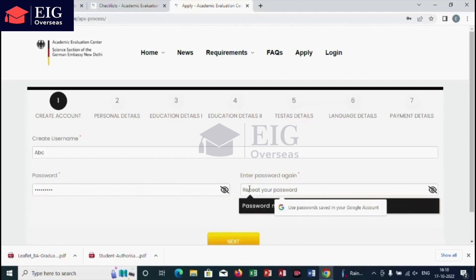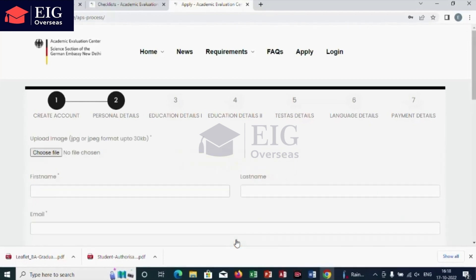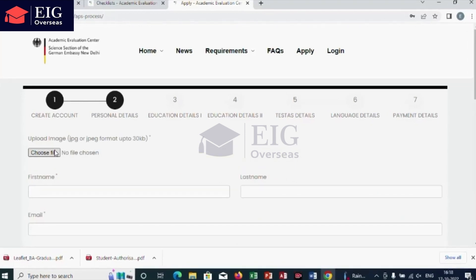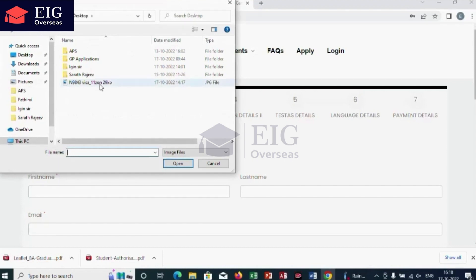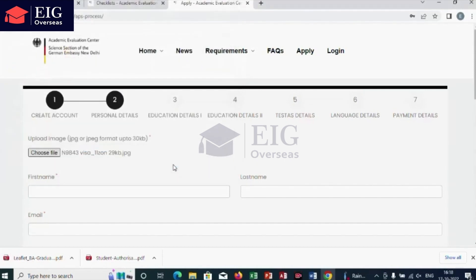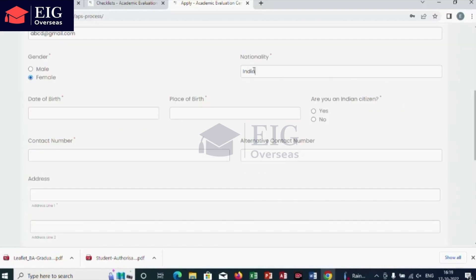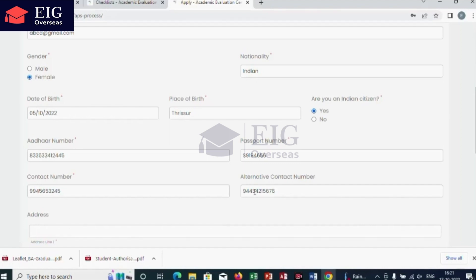After account creation, go to the next page by clicking the next option. The second step is to add your personal details. You have to upload your image — a scanned passport size photo less than 30 KB and not older than six months. Then enter your first name, last name, email, nationality, date of birth, place of birth, Indian citizen (yes or no), Aadhar number, passport number, and contact number. If an alternate number is available, enter that too.